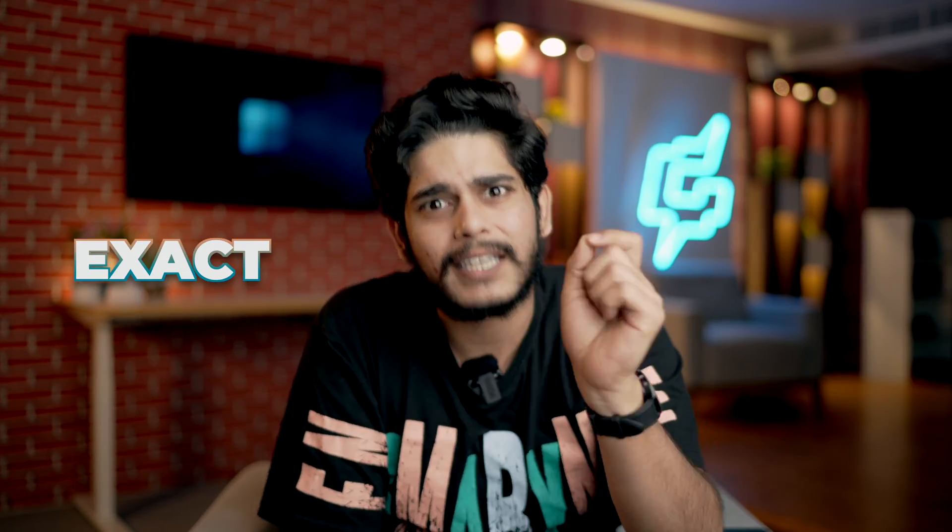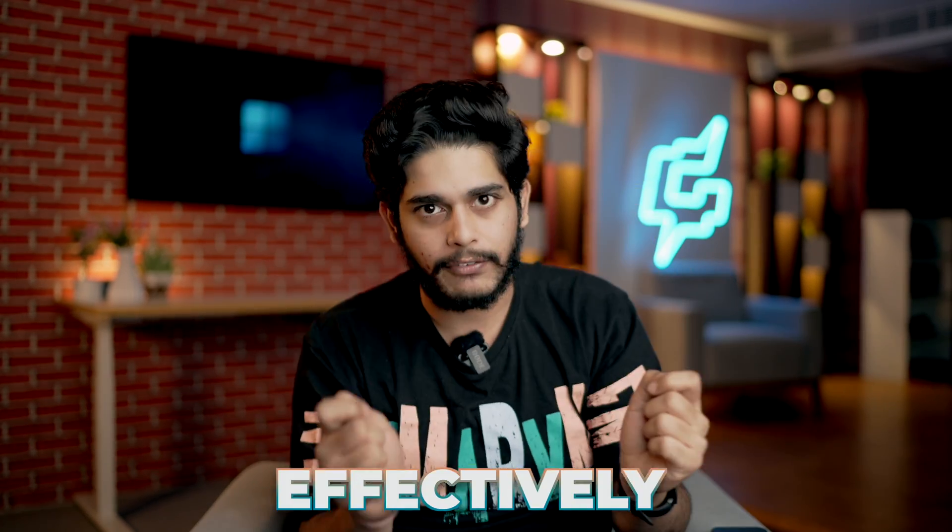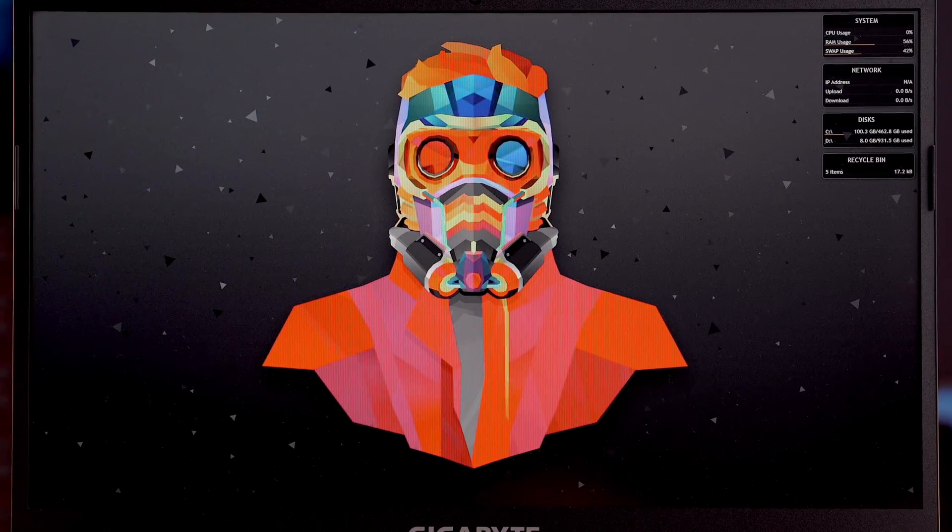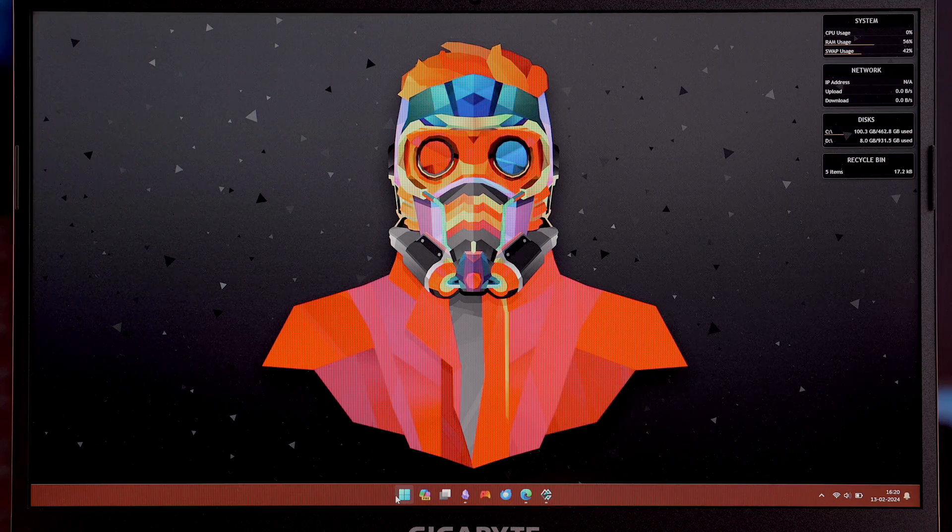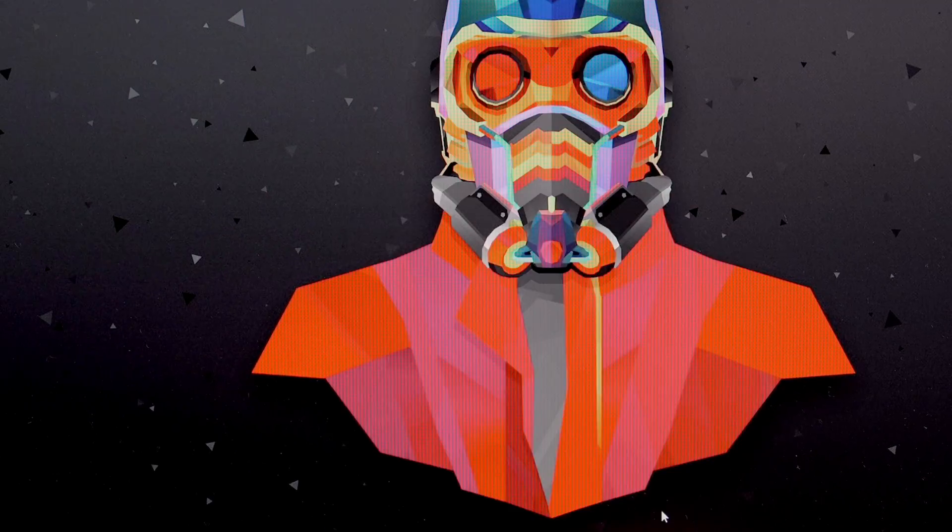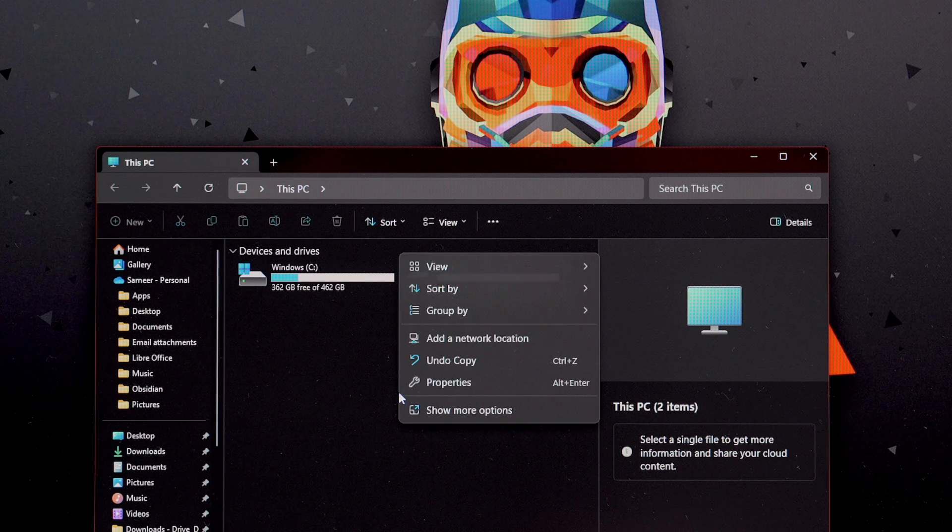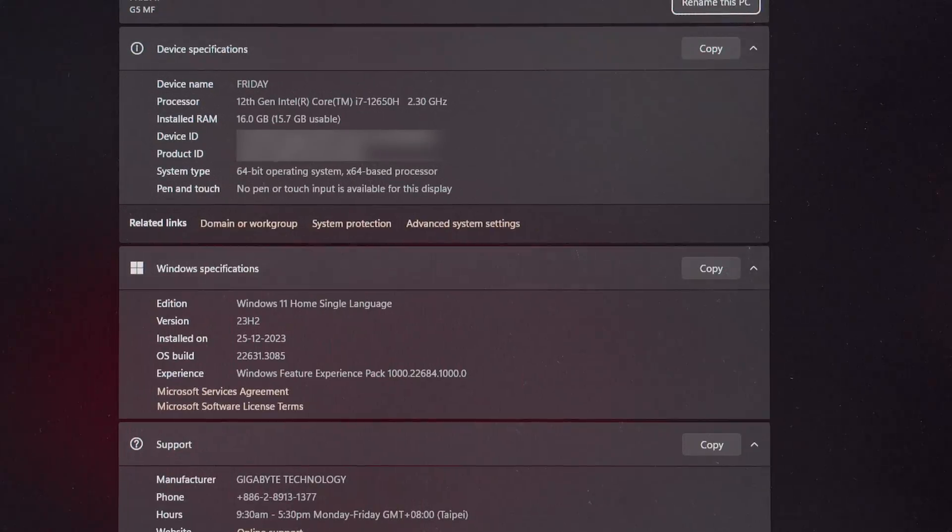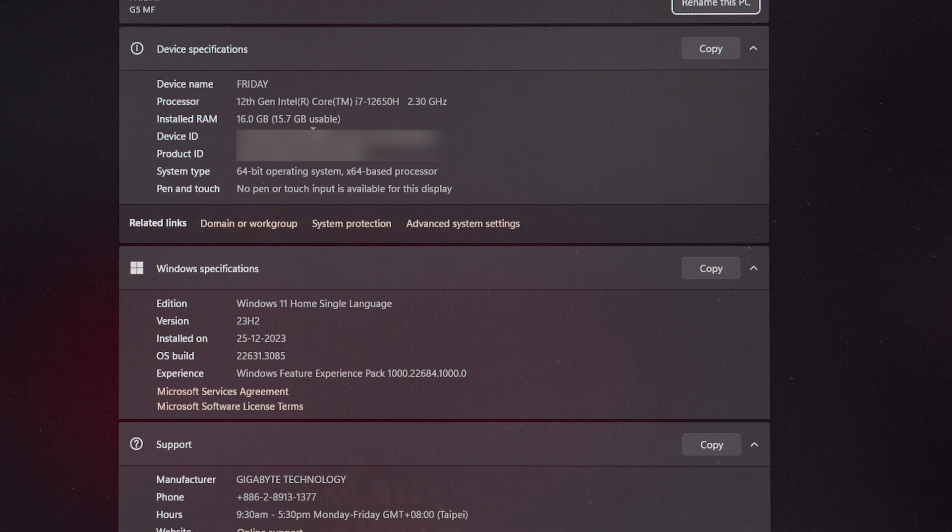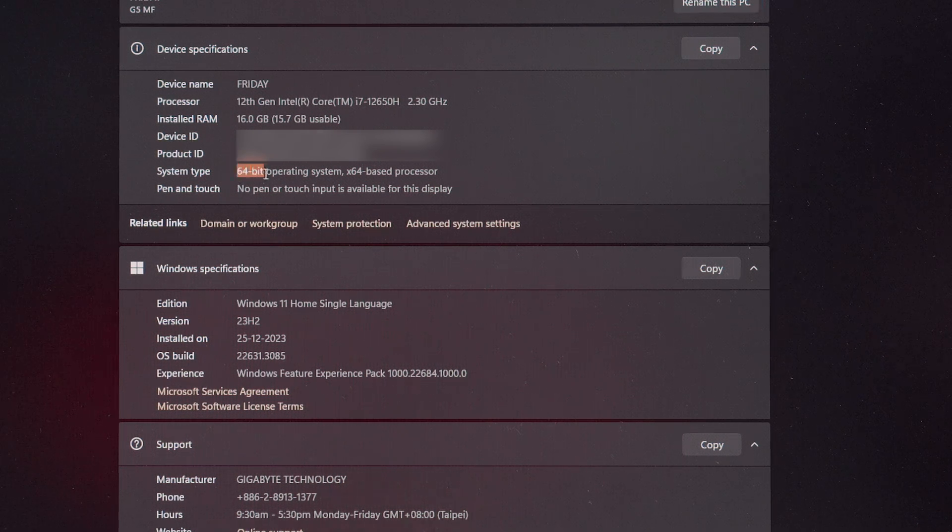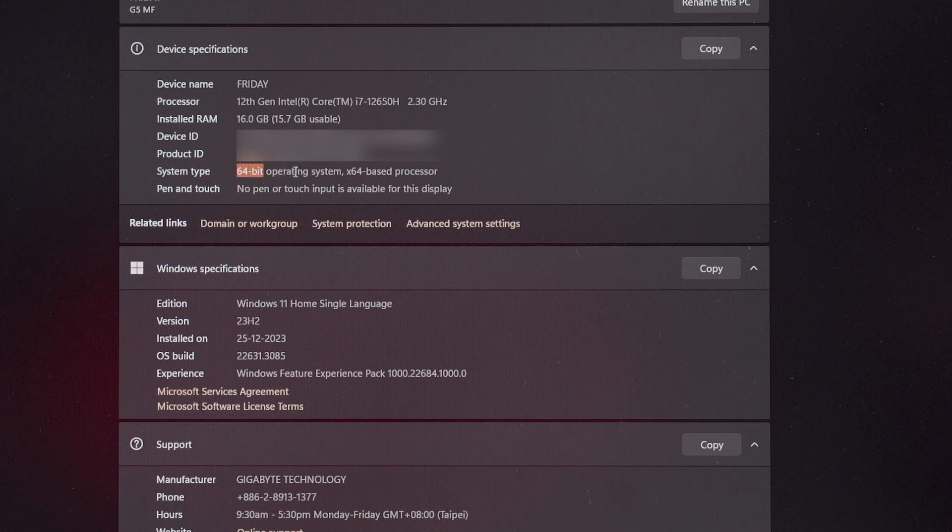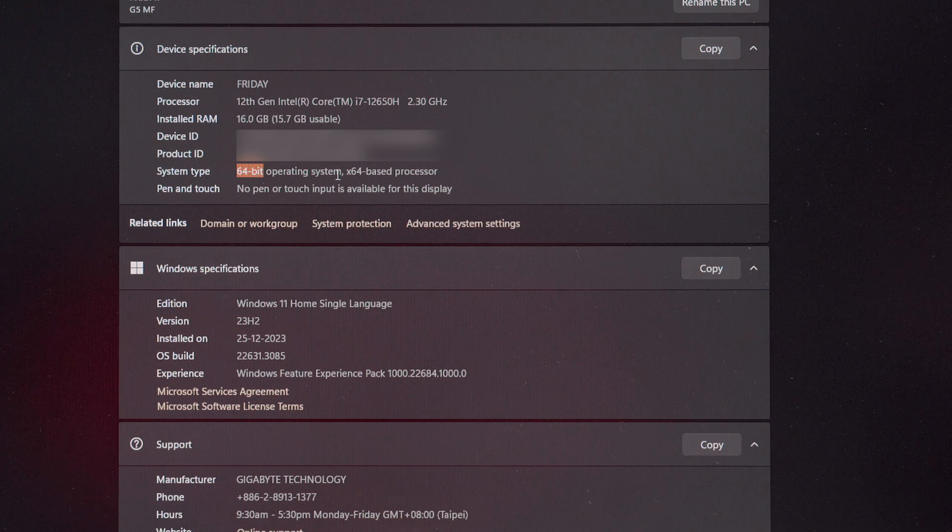Before we start downloading and installing Android apps on Windows system, we need to know the basic system requirement to run Android apps on Windows effectively. To check the system requirements, go into My Computer or File Explorer, right click and select properties. You can see the specification of your processor. The one spec we need to keep in mind is this 64-bit operating system. It has to be 64-bit. If it is 32-bit, Android apps won't work on this system.